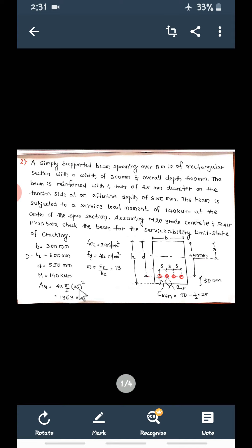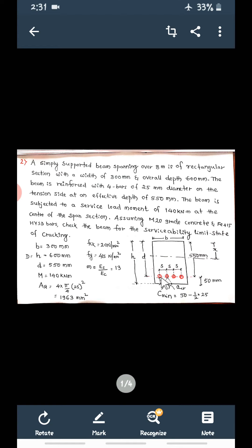Area of steel = 4 × (π/4) × 25² = 1963 mm². The neutral axis depth and the 4 bars are provided at the tension side. The overall depth is 600 mm and the effective depth is 550 mm, so the remaining distance from the bottom to the center of the bar is 50 mm. This 50 mm is the effective cover.